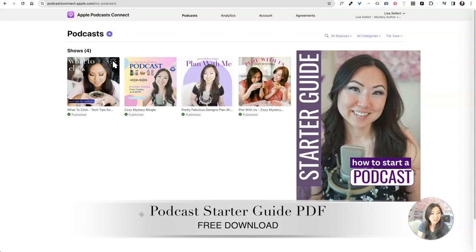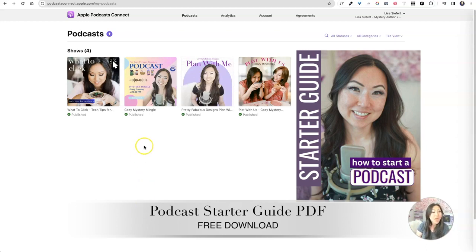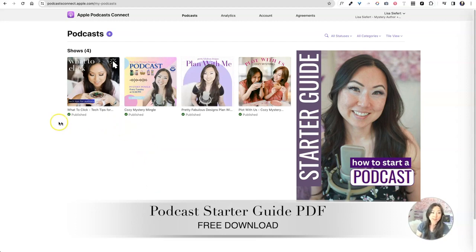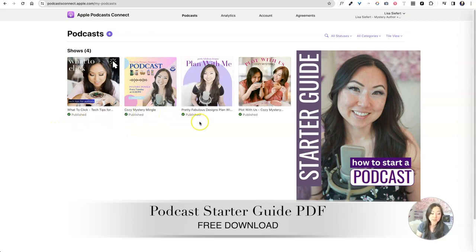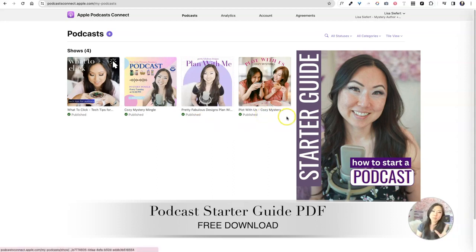I have a quick start guide for you that is in the description or in the show notes. It's free. You can download it. It has all of my equipment, a checklist for you to go through on how to get going. So as you can see, this is Apple Podcasts and this is for podcasters. So these are the four podcasts. I have What to Click, I have the Cozy Mystery Mingle, I also have My Plan With Me for Pretty Fabulous, and then Molly and I have the Plot With Us Cozy Mystery. Now back in the old days, people used to have also Google Podcasts.